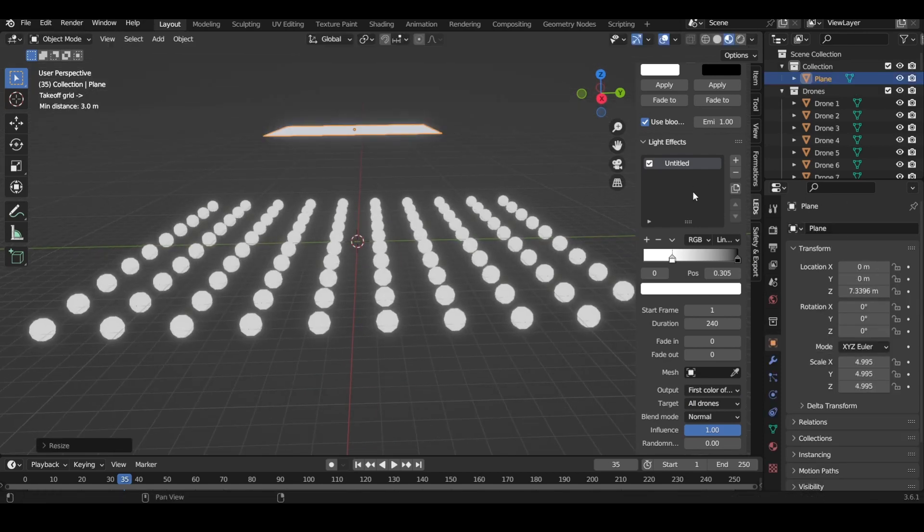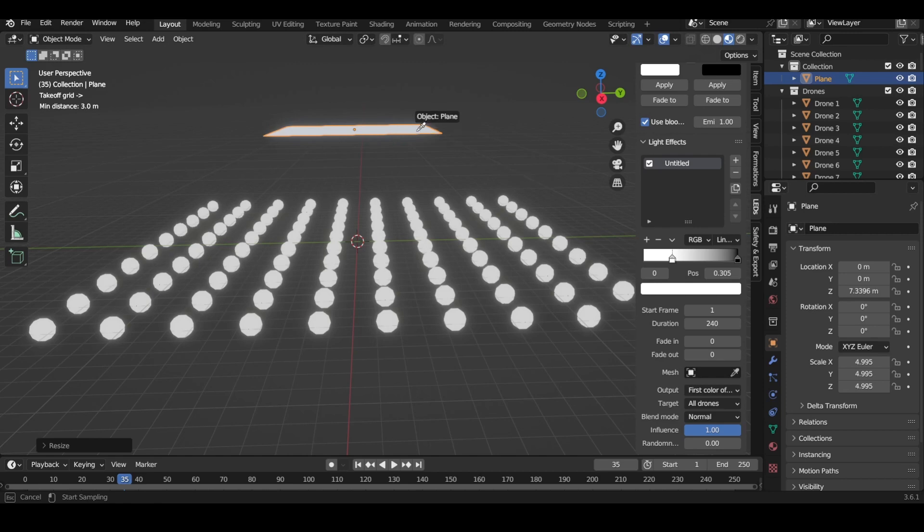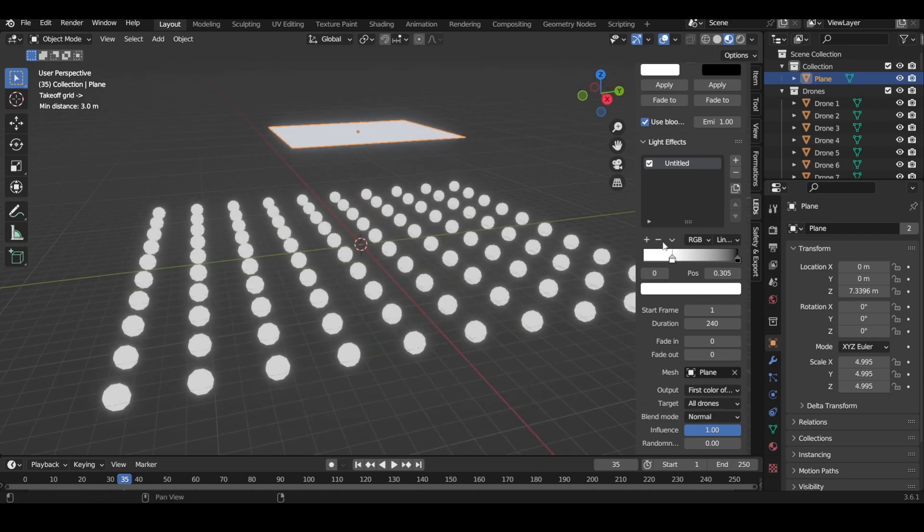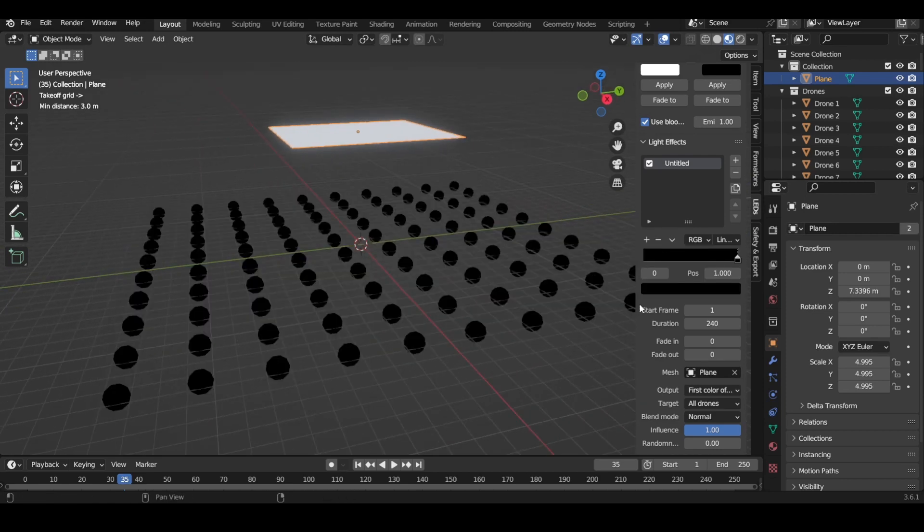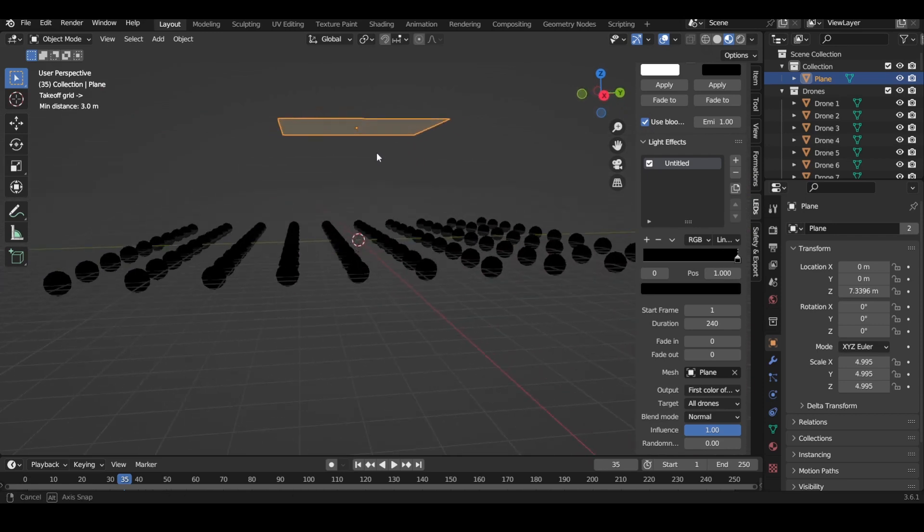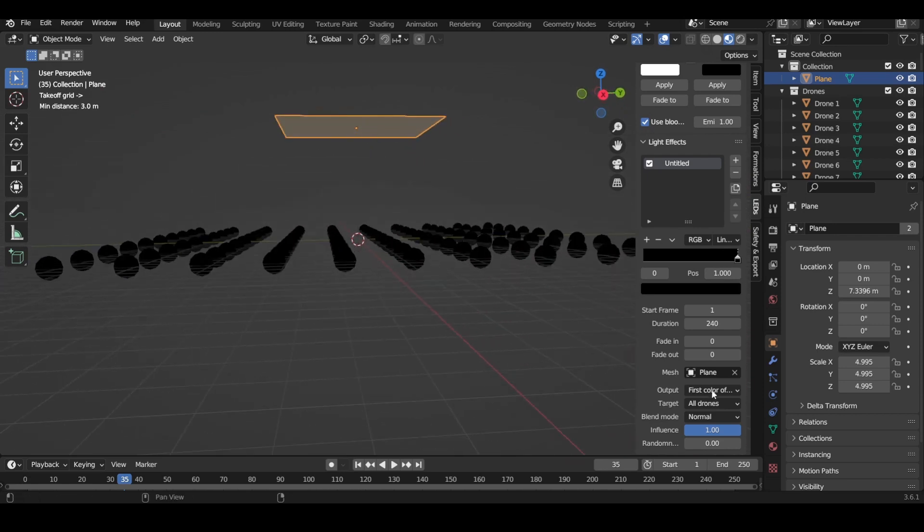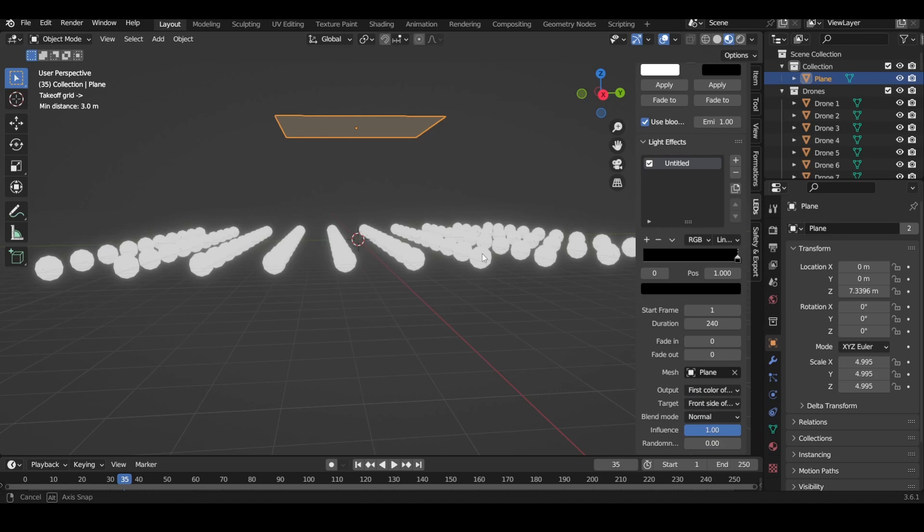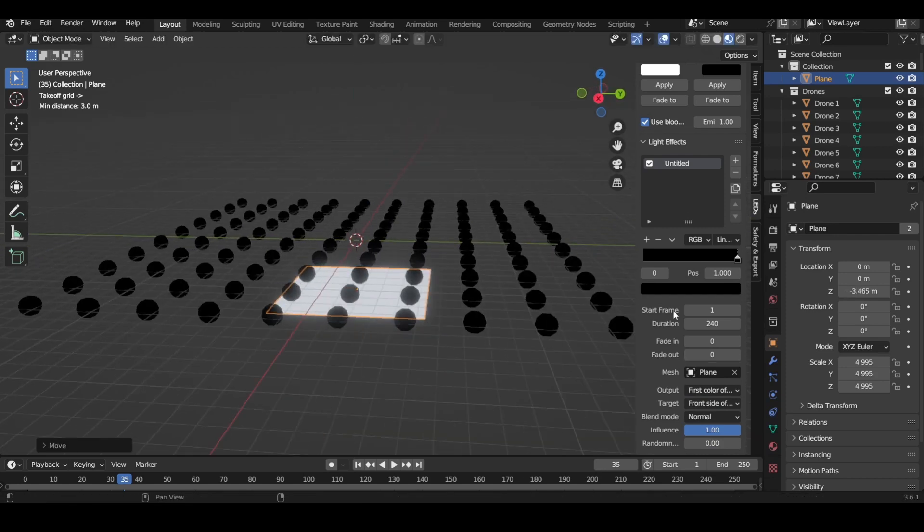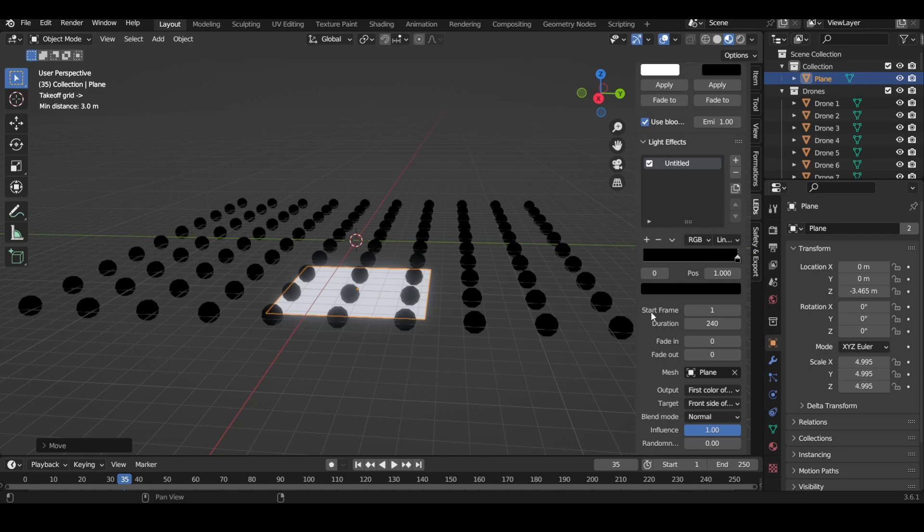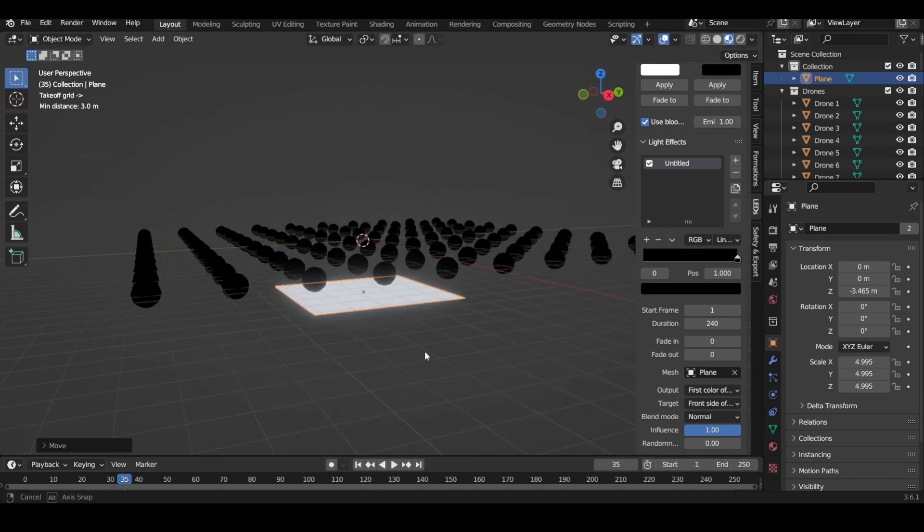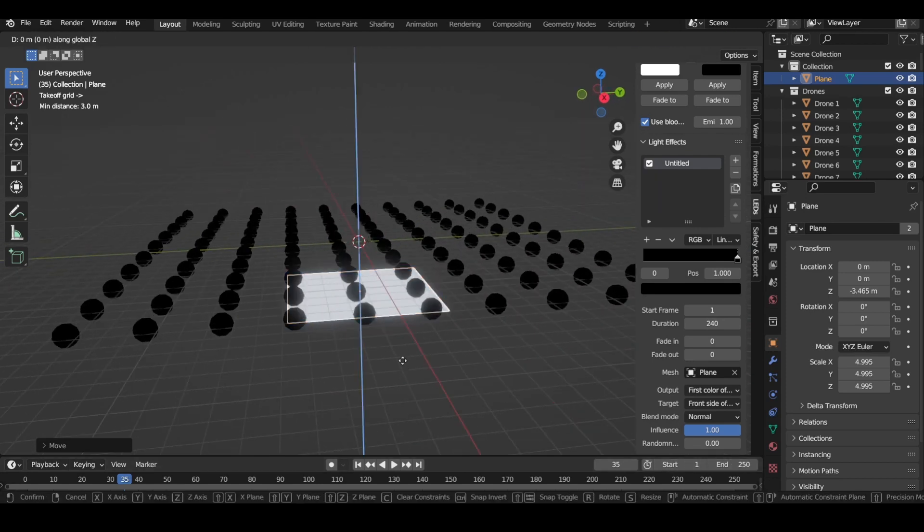Scale it up just to get a better view, set our mesh object as the plane, get rid of this. Now everything on this front side—wait, let me make sure—everything on the front side of this plane is going to be black during this time constraint. We have our time constraint set to start at one and to last for 240 seconds. We're within that time constraint, so right now our light effect is active.